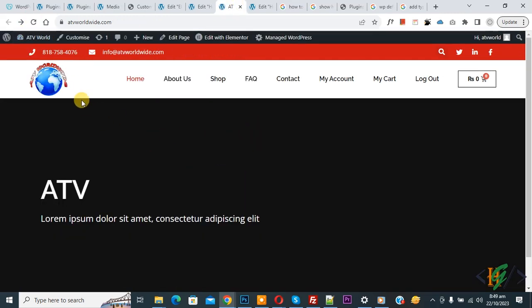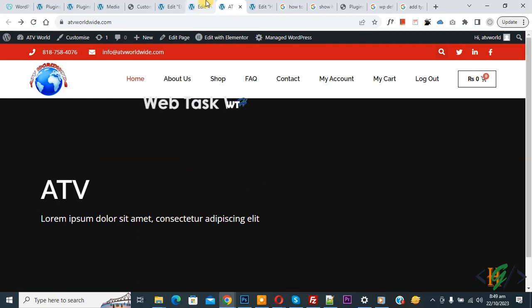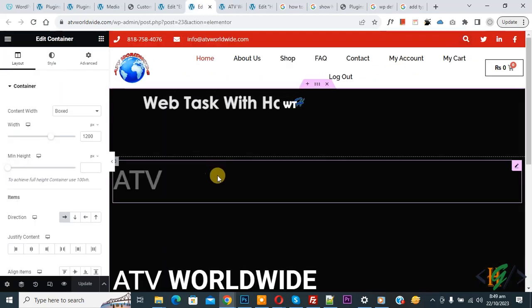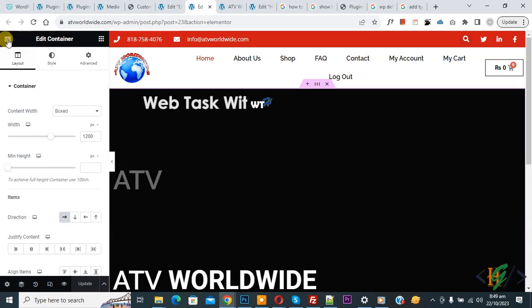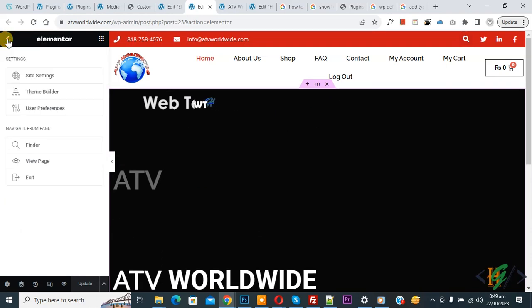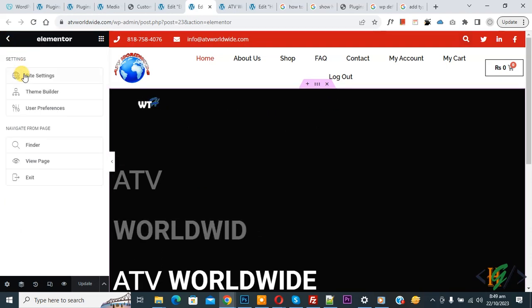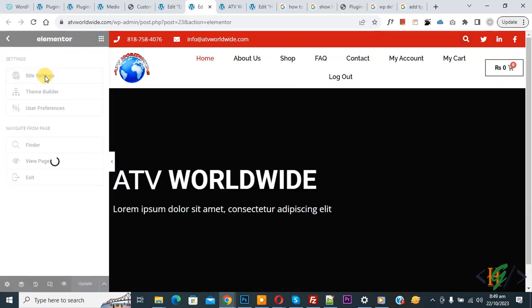Now you see our header width and container width match. Back to Elementor page if you want to set default container width. Now you see the menu bar, so click on it and then you see Site Settings, so click on it.